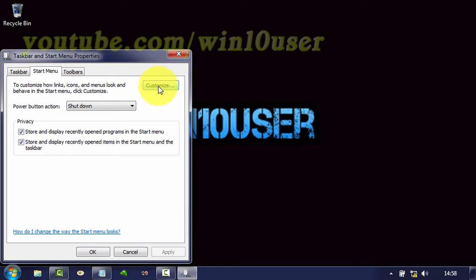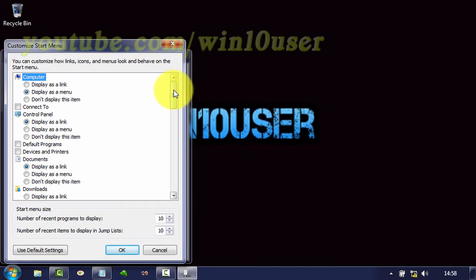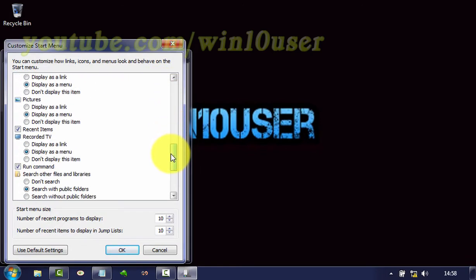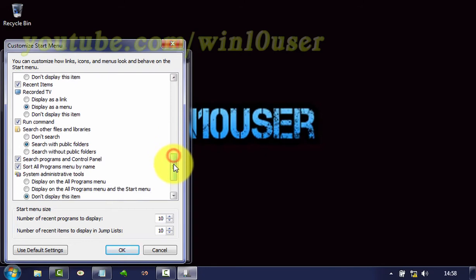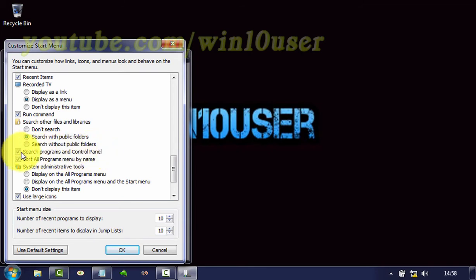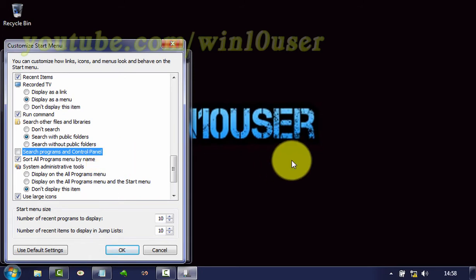Click Customize. Check Search Programs and Control Panel to enable, or uncheck to disable. Click OK.